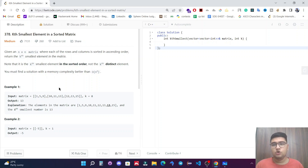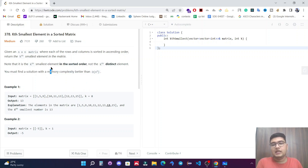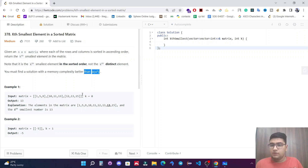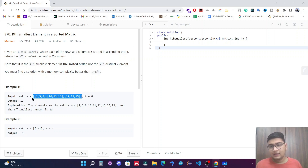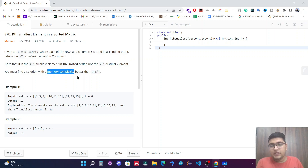In this video we are going to solve a LeetCode question: Kth Smallest Element in a Sorted Matrix. Given an n×n matrix where each row and column is sorted in ascending order, return the kth smallest element. Note that it is the kth smallest element in sorted order, not the kth distinct element — so repeated elements also count. The brute force approach would store the whole matrix in a 1D array, sort it, and return the kth element, but that takes O(n²) space. We need a better solution.